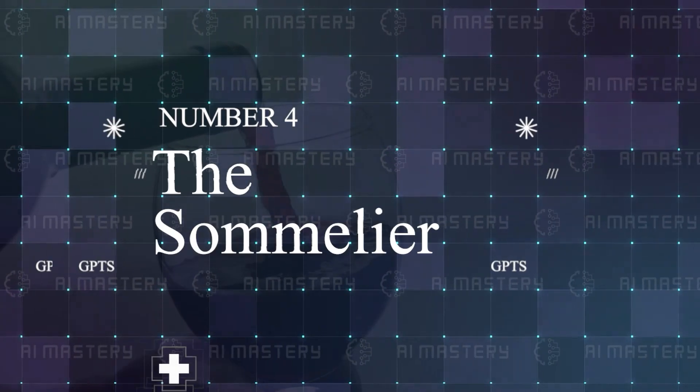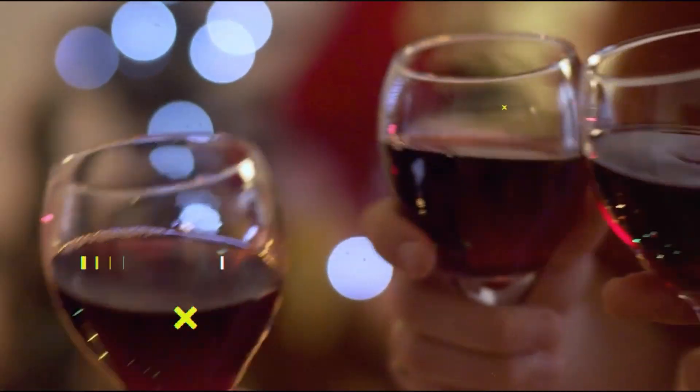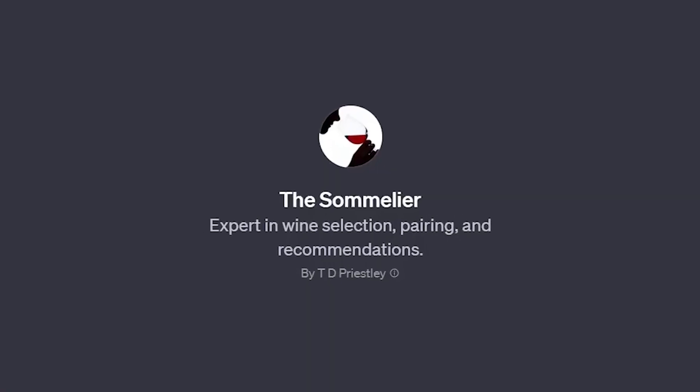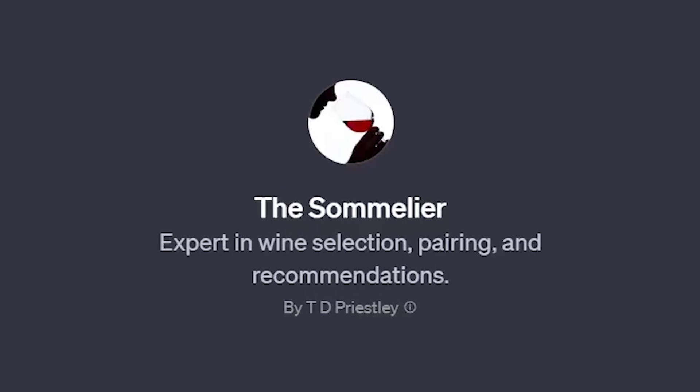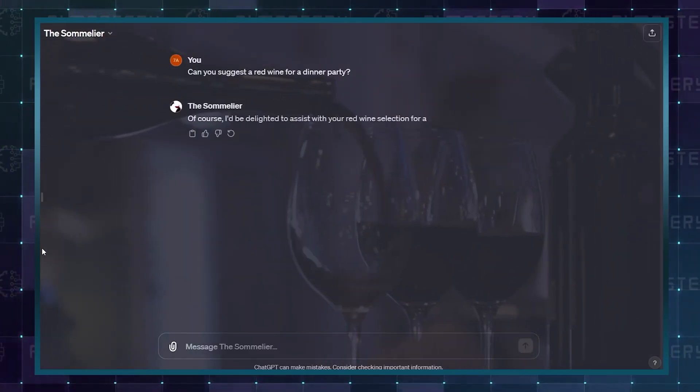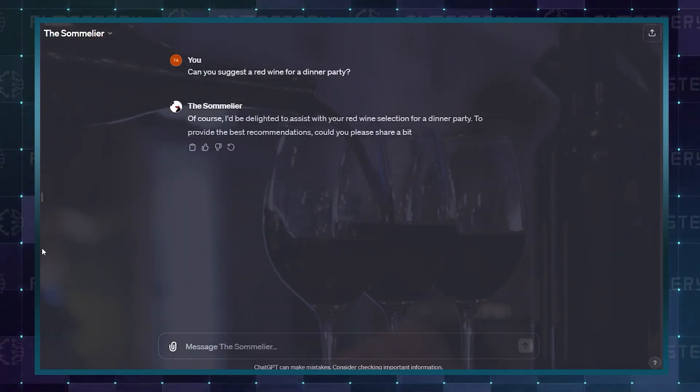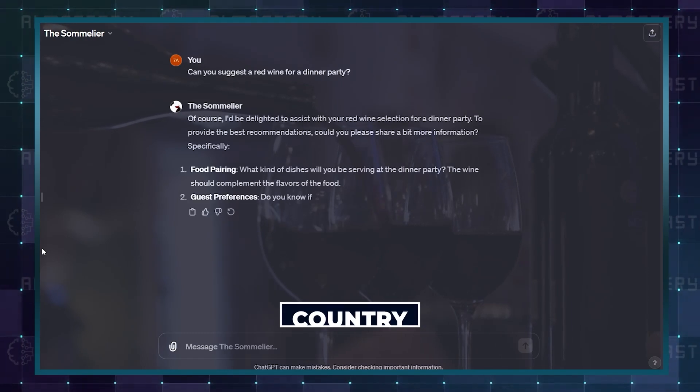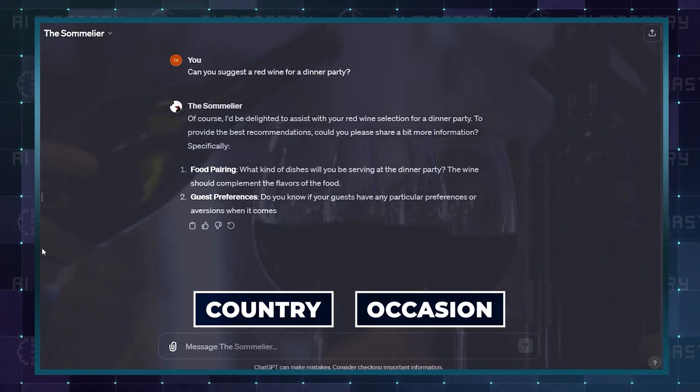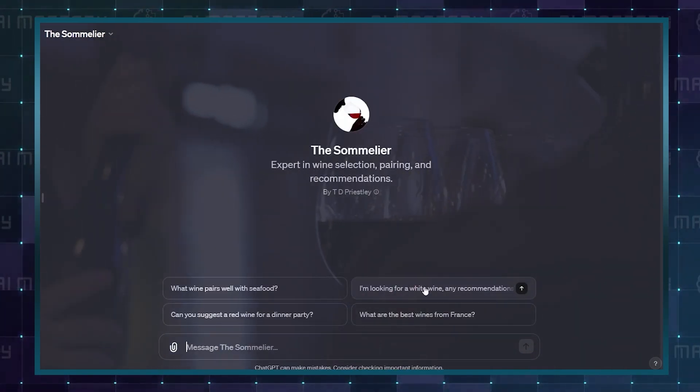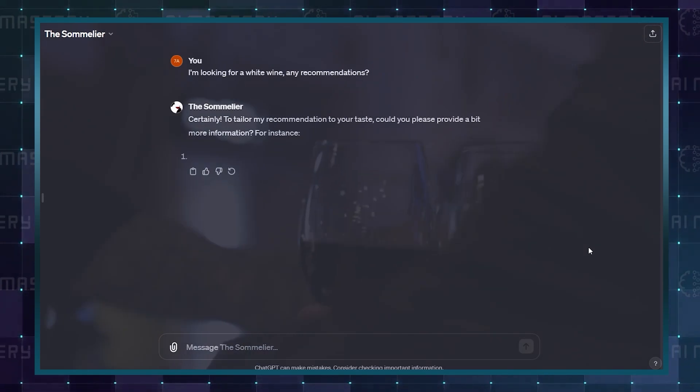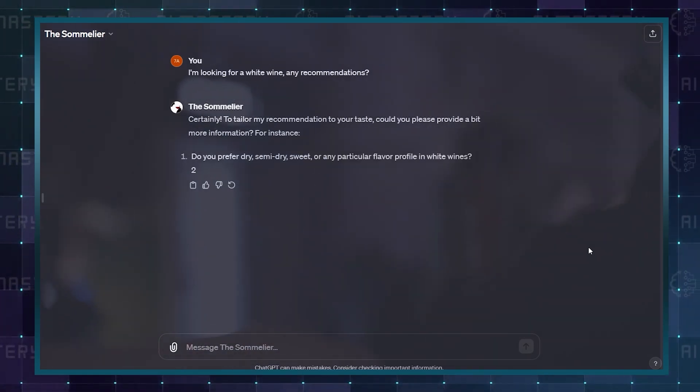Number 4: The Sommelier. If you drink wine, then you need the sommelier. This offers tips for the best wines to pair with certain foods, selecting wines based on country, occasion, and everything in between. The fact that it is so high up in the ranking says a lot about just how good it is.